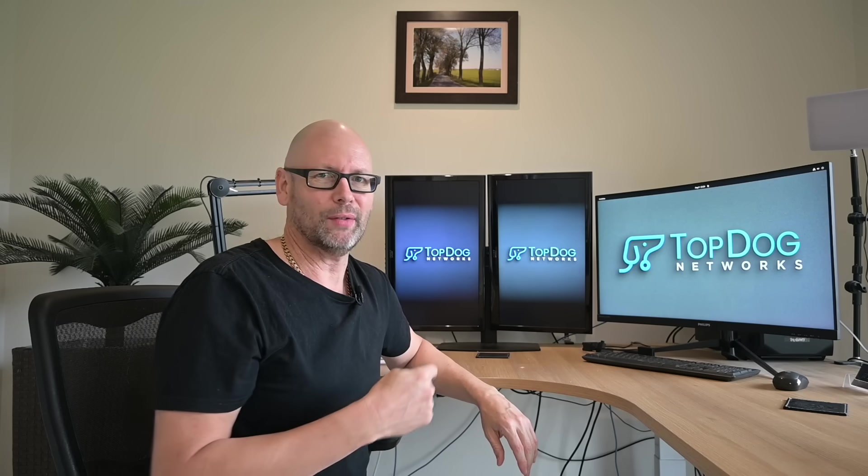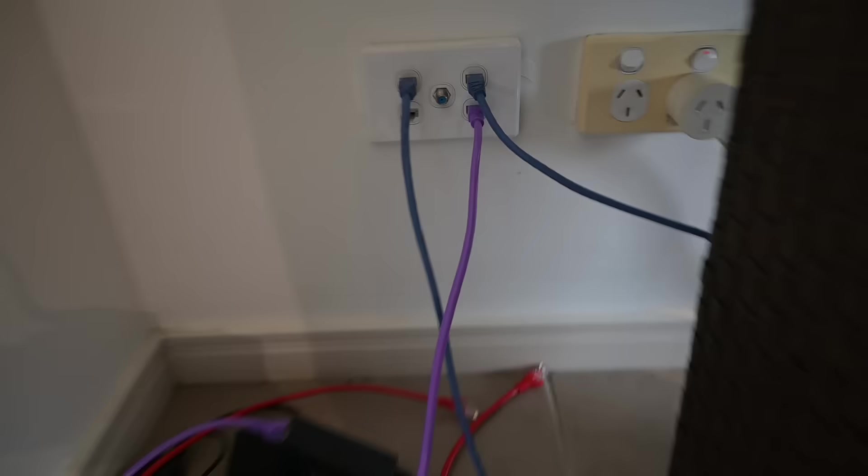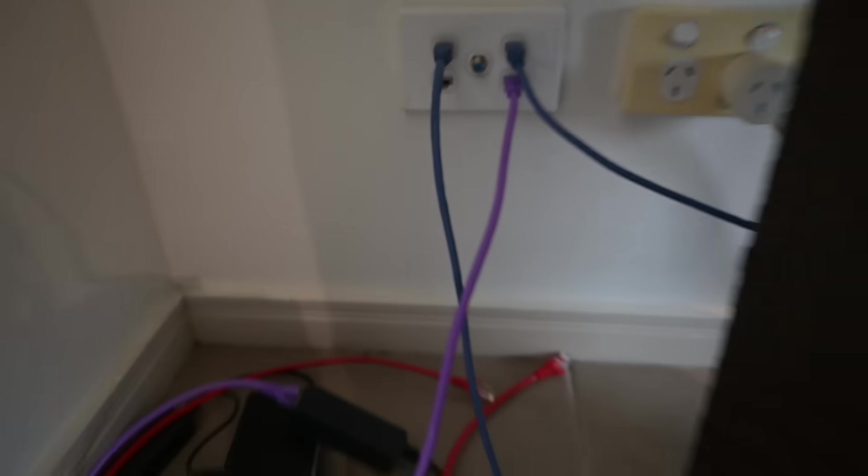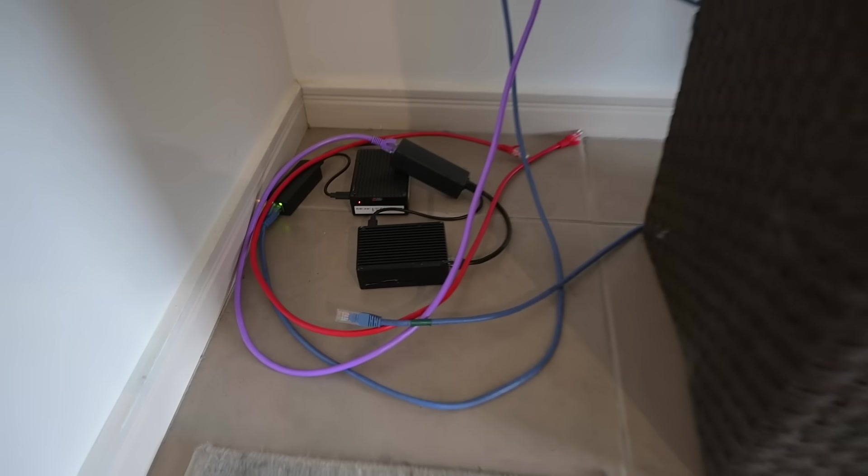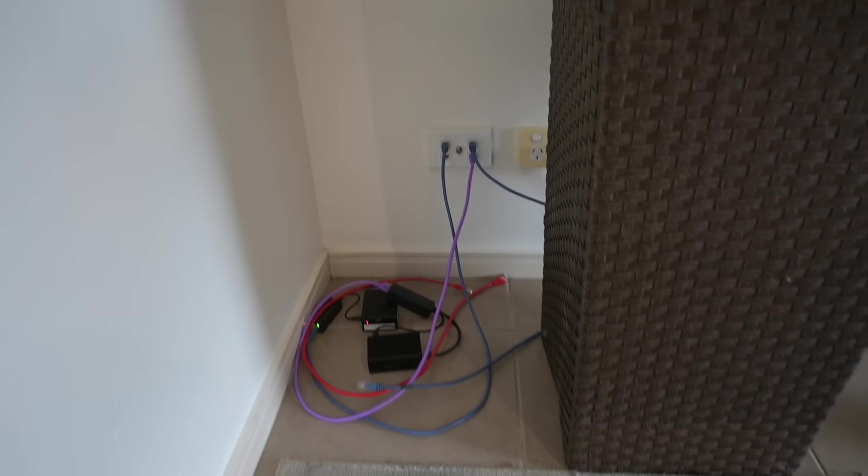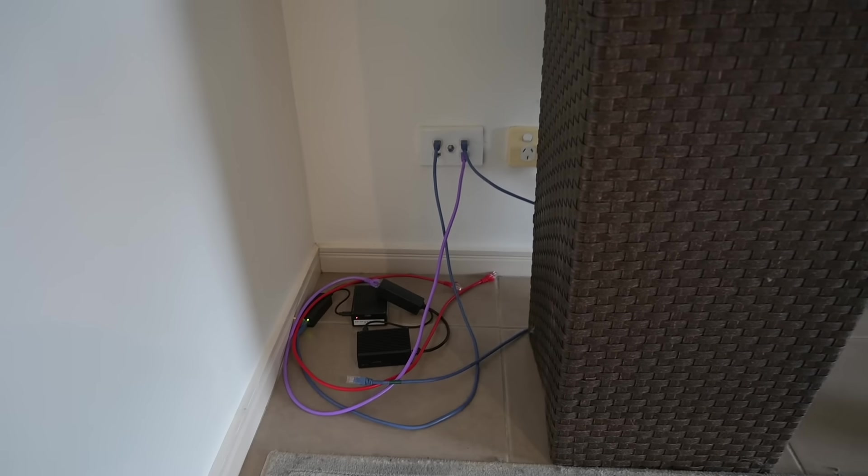Down the bottom here behind the plant I've got four outlets there. At the moment I've got a couple of Raspberry Pis doing something, so I've got an extra couple of ports for things that I might be doing.